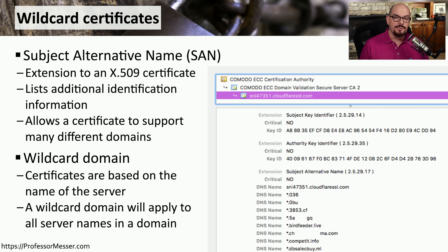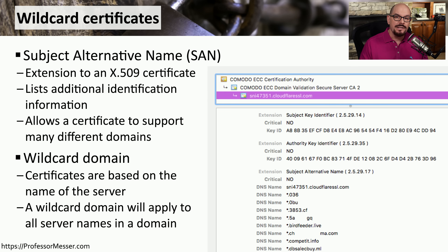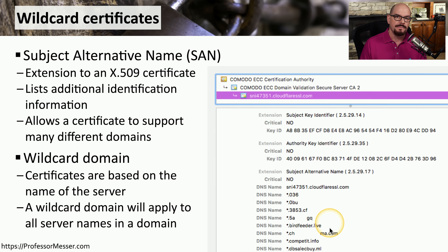From an administration perspective, this makes it very easy to create a single certificate and distribute it to a large number of devices within your organization. As long as that device is associated with that domain name, this certificate will be valid for that service.